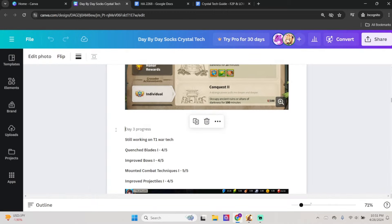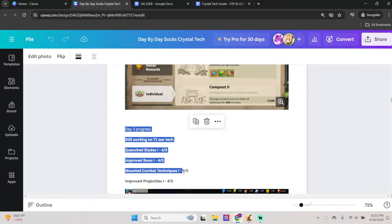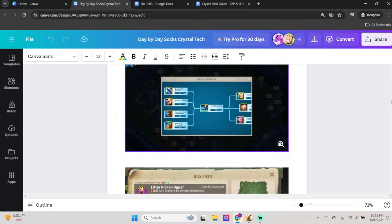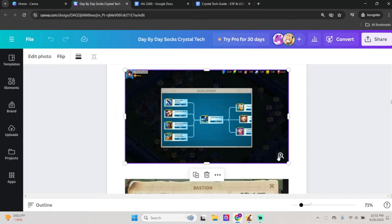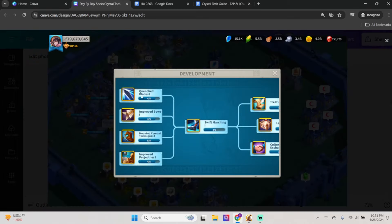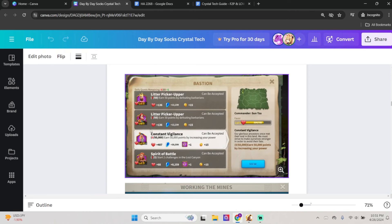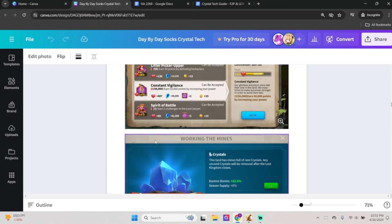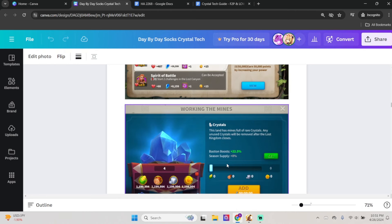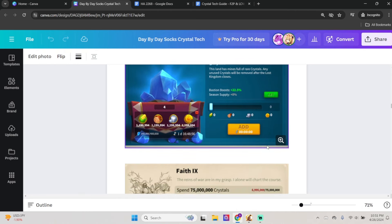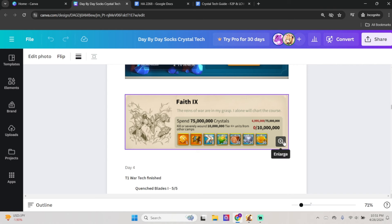Then we move on to Day 3. Well, I'm still working on my T1 tech. It's a slow grind, right? It's a slow grind. So I'm just working on T1 tech. Bastions are still pretty even, and my mine speed is about 22. It's gone up a little bit, and I have about one more, one million more crystal.